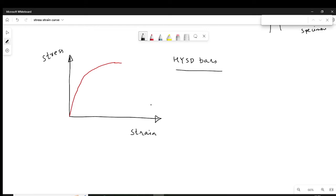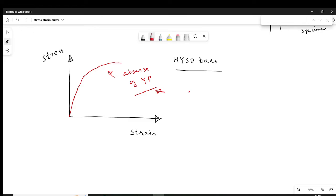This is the typical stress strain curve for HYSD bars, and it is very different from that of mild steel. In mild steel you have a yield plateau, which indicates a definite yield point. But in HYSD bars there is a clear absence of a yield plateau, and due to this we cannot define a definite yield point.